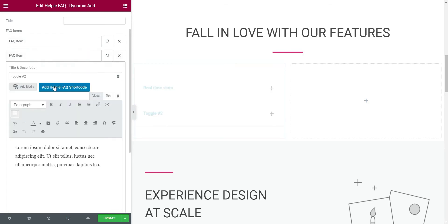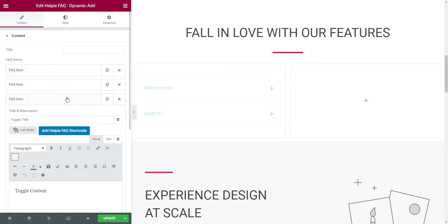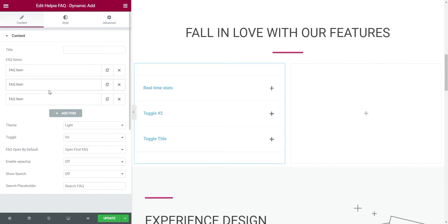Now, let's open the next FAQ item and fill the title and description. We have to repeat the same process for each accordion item.